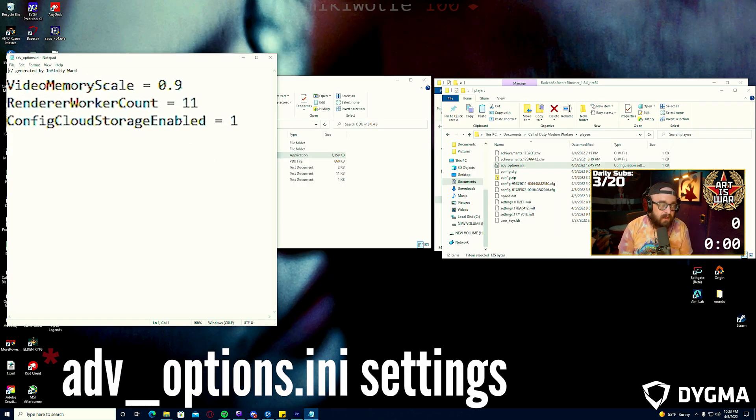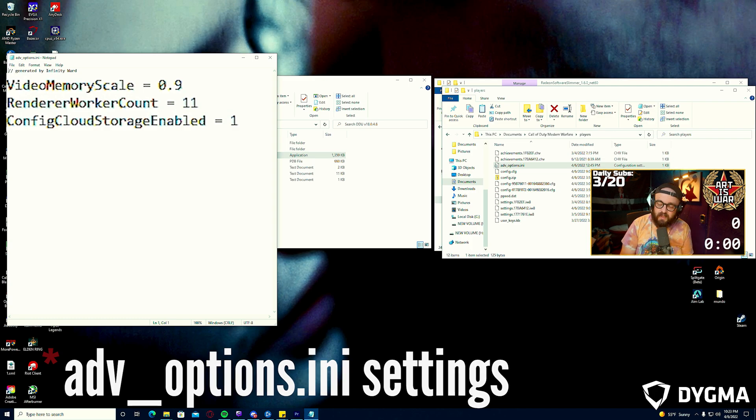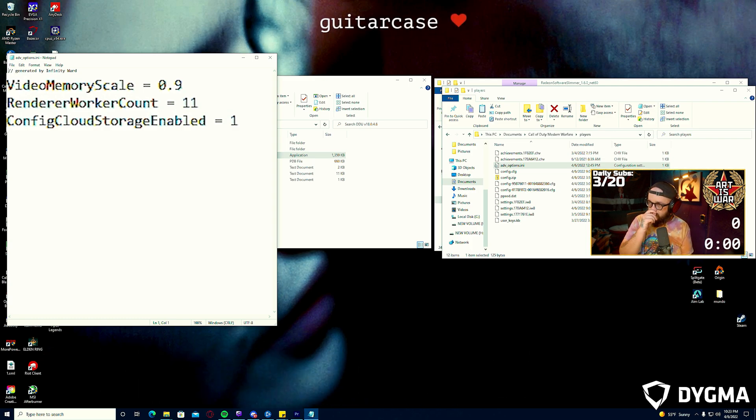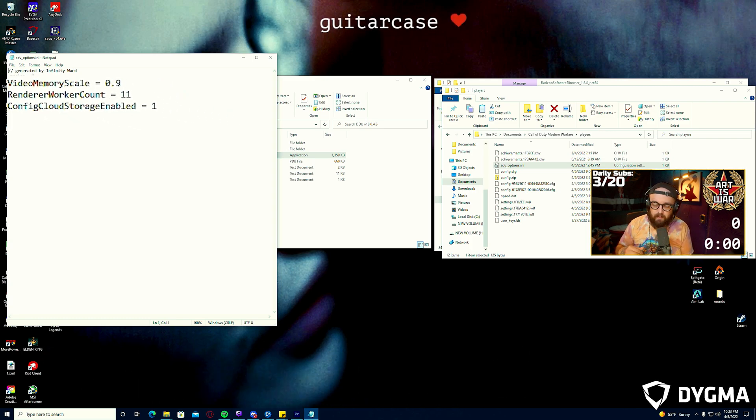My video scale memory is 0.9, my renderer work count is 11. I'm getting about 170 to 260 frames depending where I am in Caldera. I get small stutters when I step into a new area and it's loading a POI or something, but for the most part my frames are stable once I'm there, they're smooth. I'm not getting any of the hitching or stuttering specifically in engagements that I was getting before and my experience has gotten a lot better.